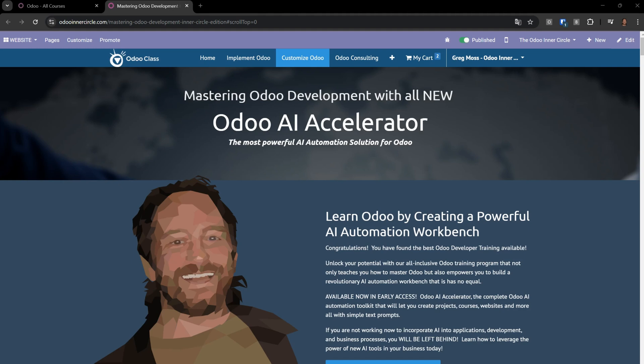Greetings, Greg here again with another video that is going to blow your mind about the power of Odoo combined with generative AI and my Odoo AI Accelerator Toolkit.